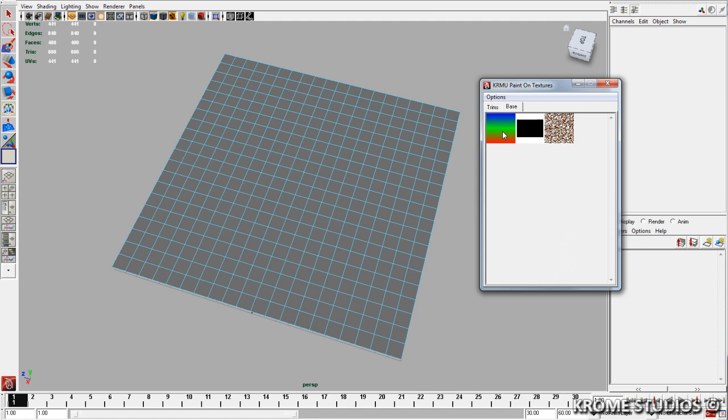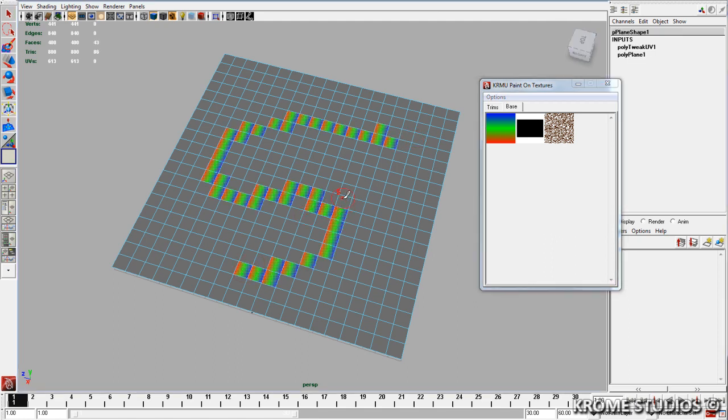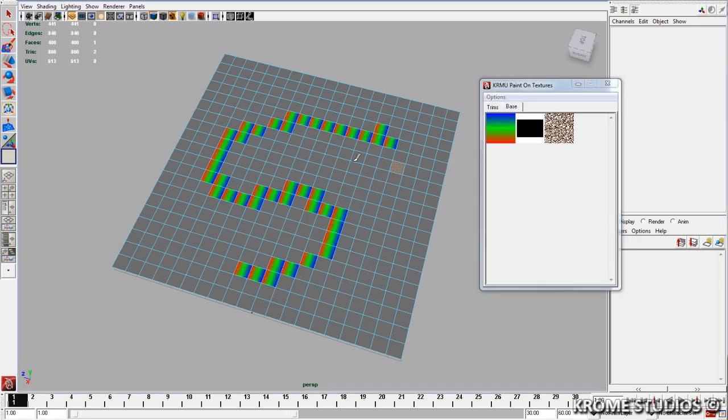And it's as easy as selecting this and painting away. Now there is an option, if you like, not to unitize the UVs so that when you paint, all it does is it modifies the existing UV coordinates.